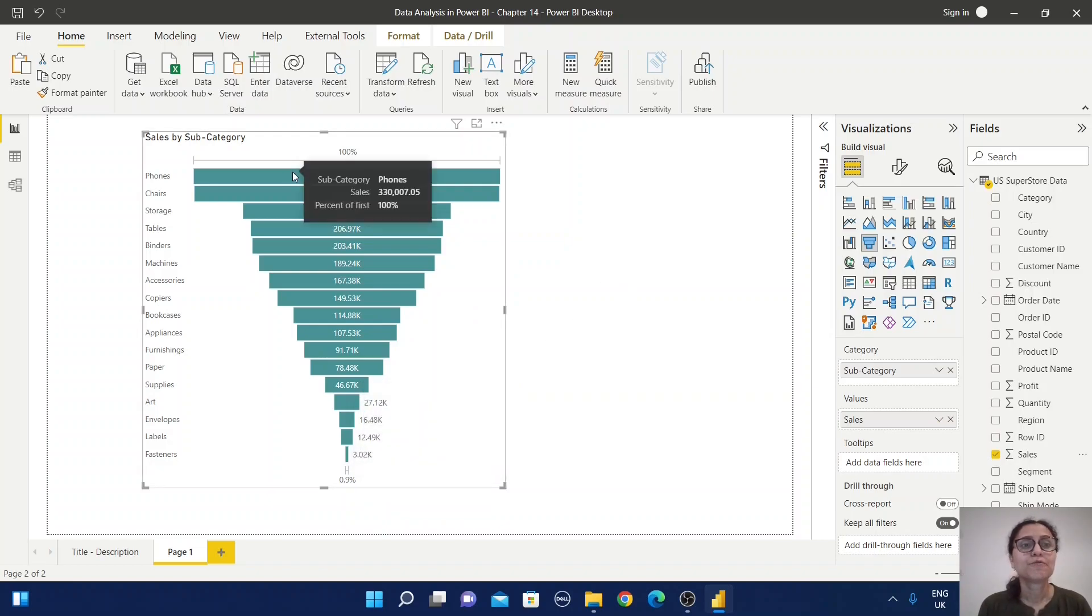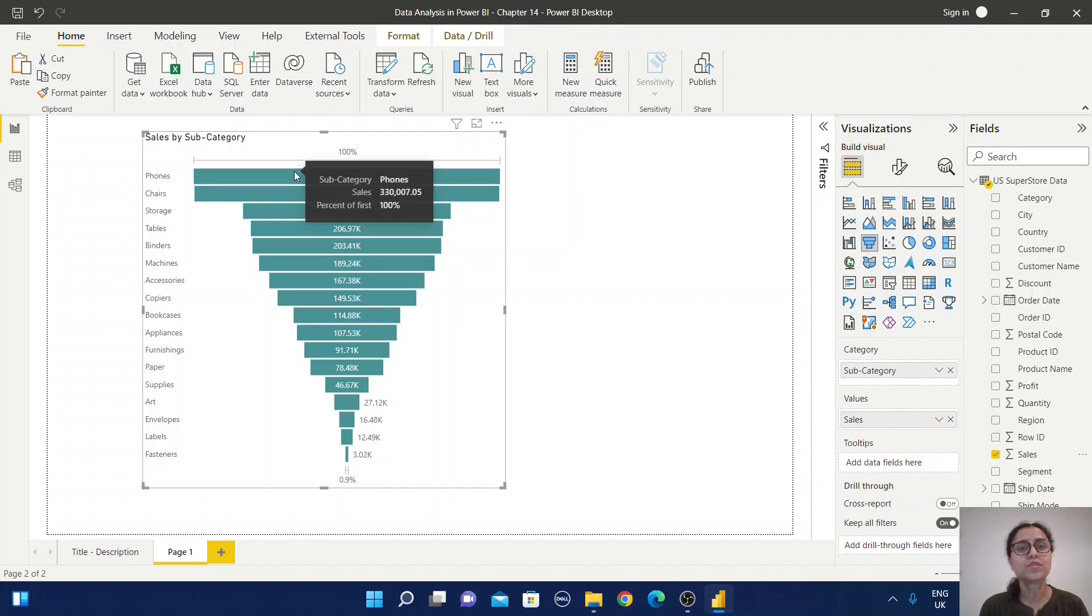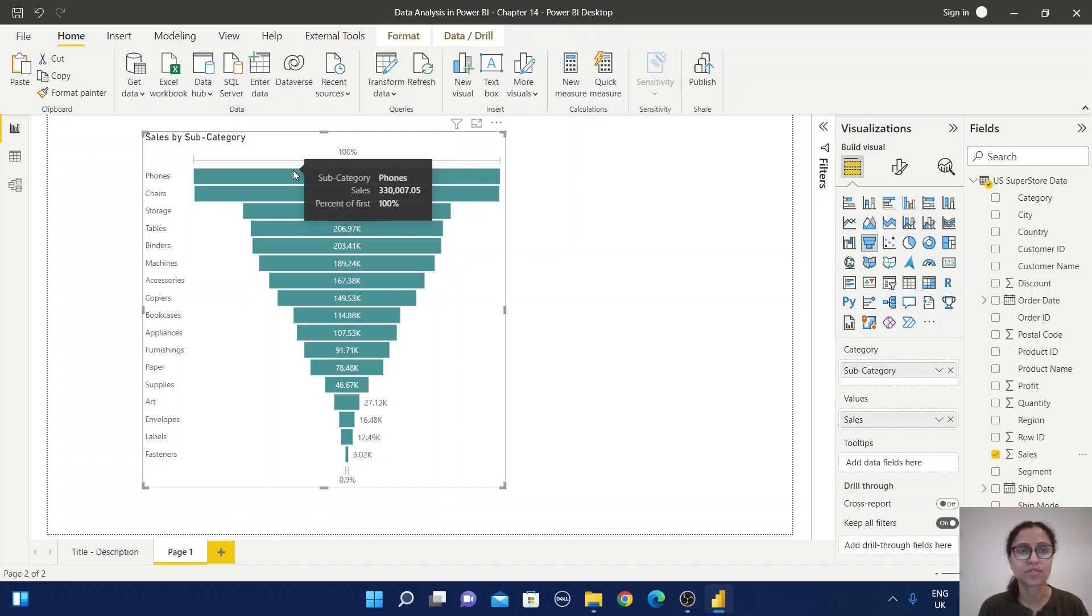The first value, phones, is considered the 100% value. You can see it has $330,007.05 as the sales value for phones.